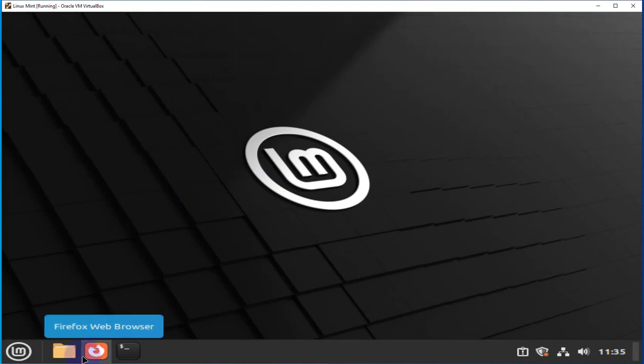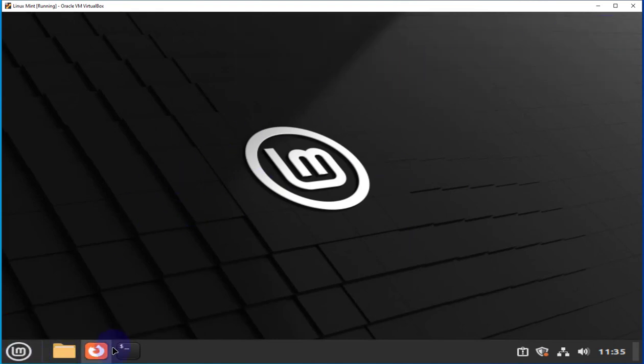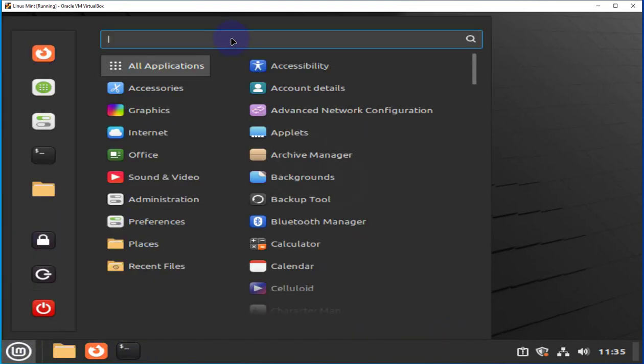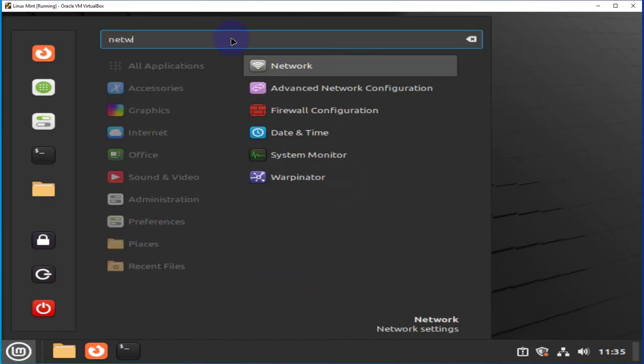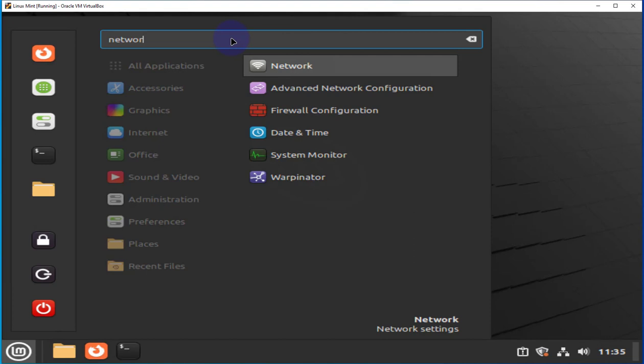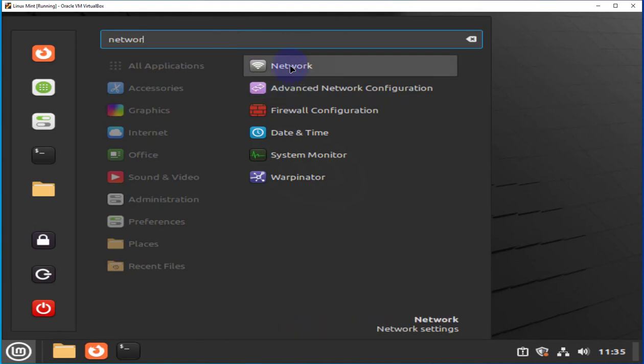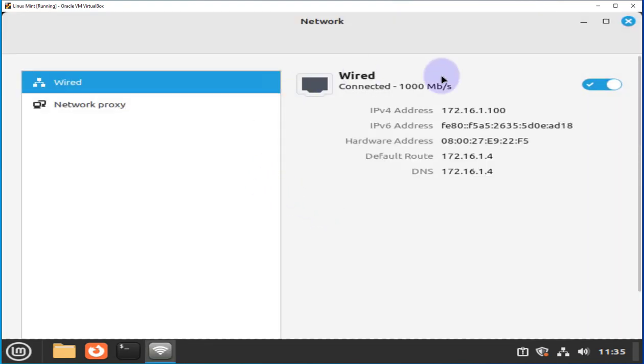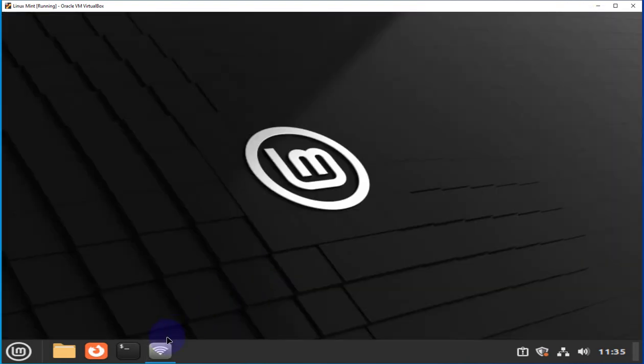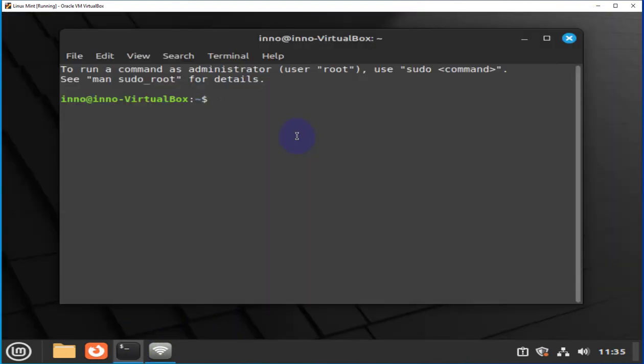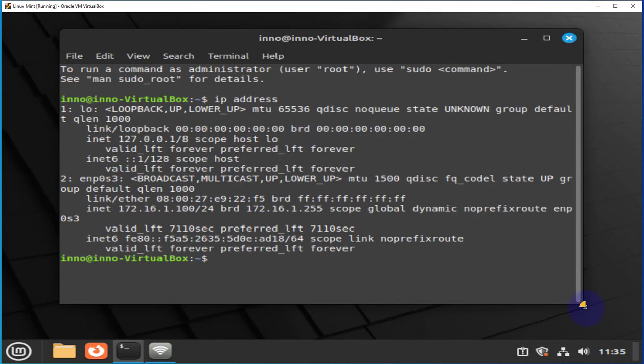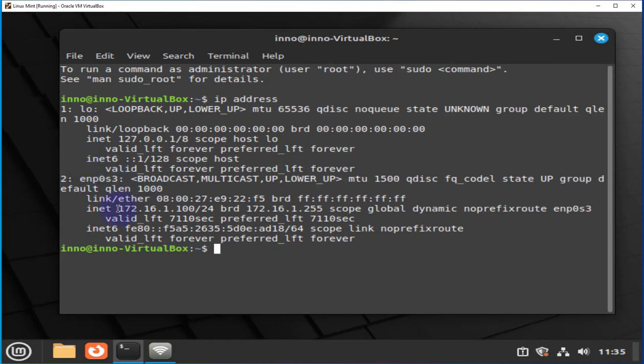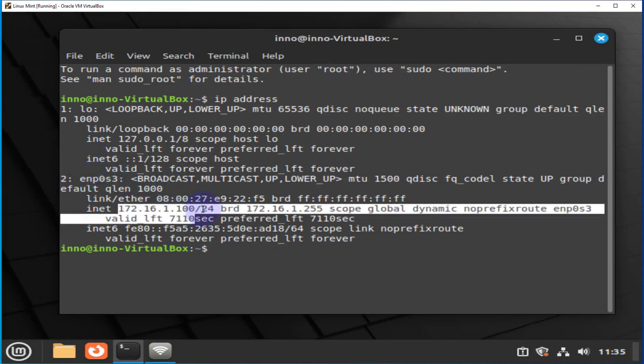We can check the IP address we currently have. We can go to network settings here. As you can see, we only have wired and this is the IP. We can also check using the terminal. You can use the IP address command. As you can see, we only have two interfaces, loopback 0 and ENP0S3, which has this IP address.